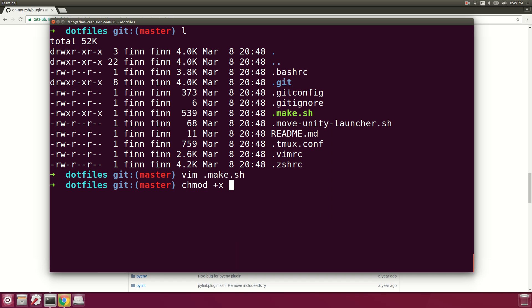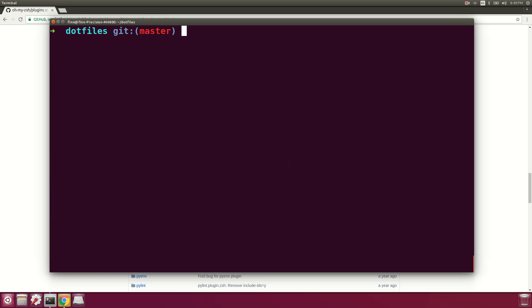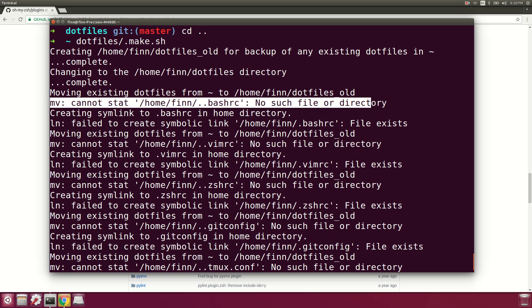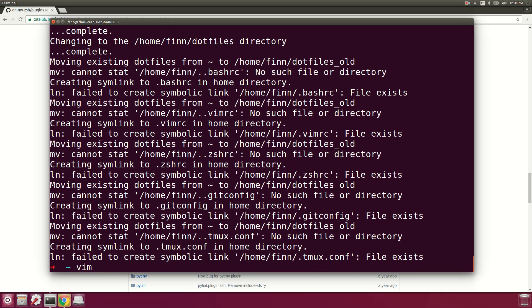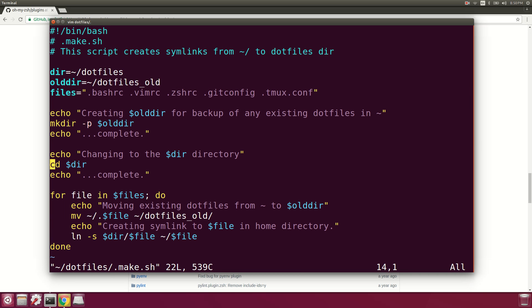First we'll make sure the script is executable, then run .files/make.sh. It's throwing a move error — it can't find dot-dot-bash-rc. I've got a typo in my script; I included the dot prefix in the filenames list, so it was trying to move a file called dot-dot-bash-rc instead of dot-bash-rc.